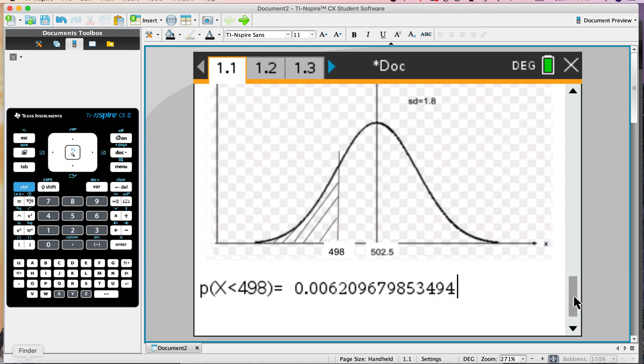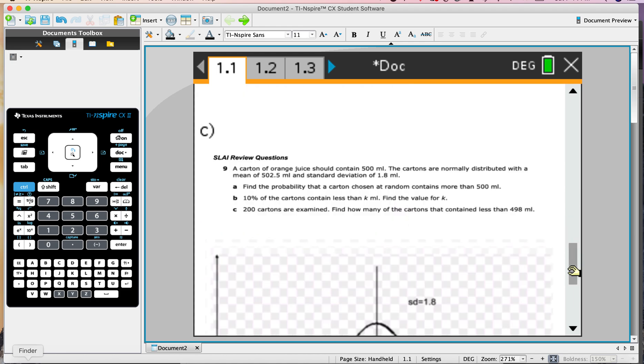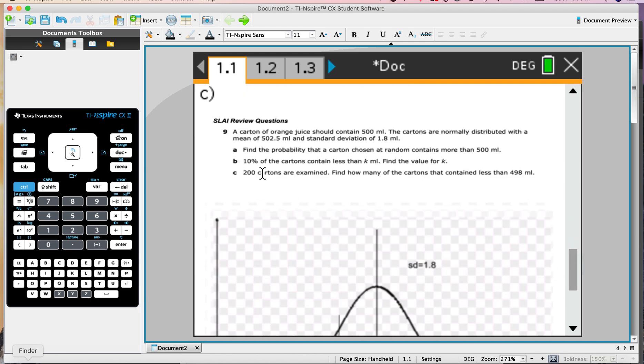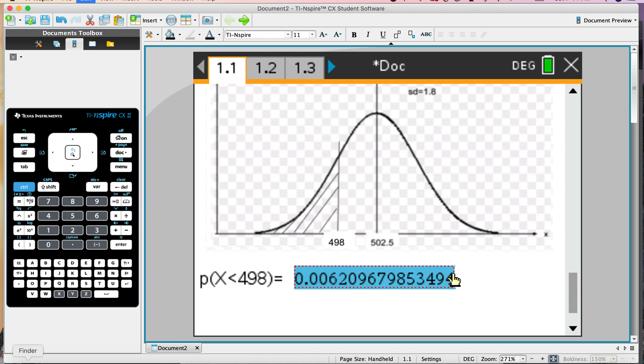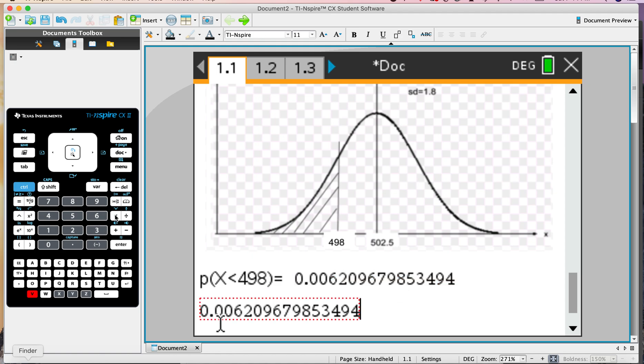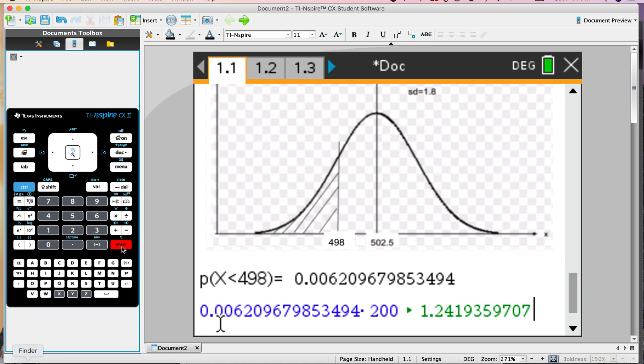But now that's just for one carton, and the question says there are a batch of 200 cartons. We're just going to do 200 times this probability, because this is the percentage of all cartons that will be less than 498. So down here we take this number and multiply by 200, and we get the answer 1.24. So on average, out of a batch of 200, there's only kind of one that actually has less than 498 mils. This is like quality control in some kind of production factory.